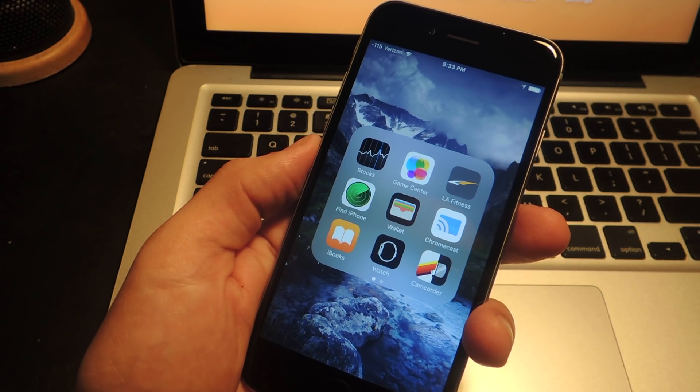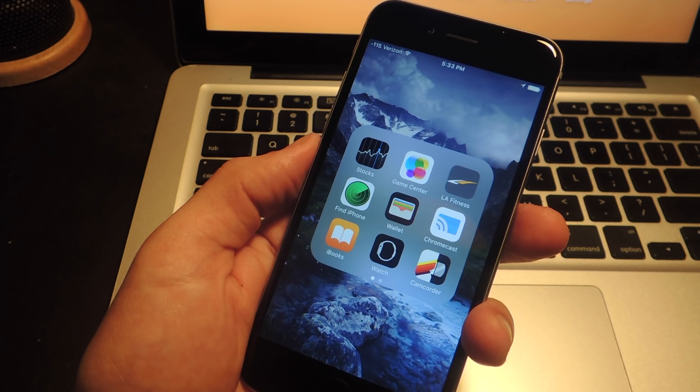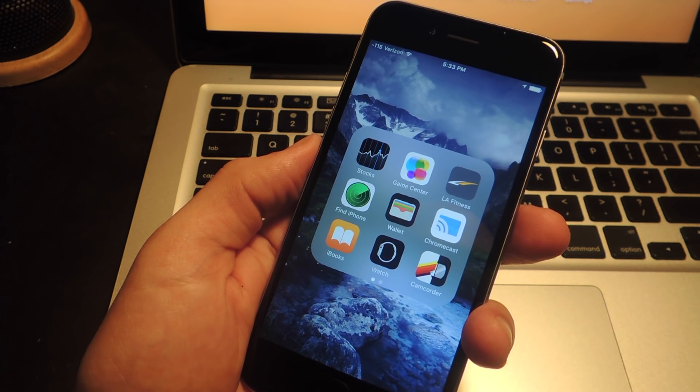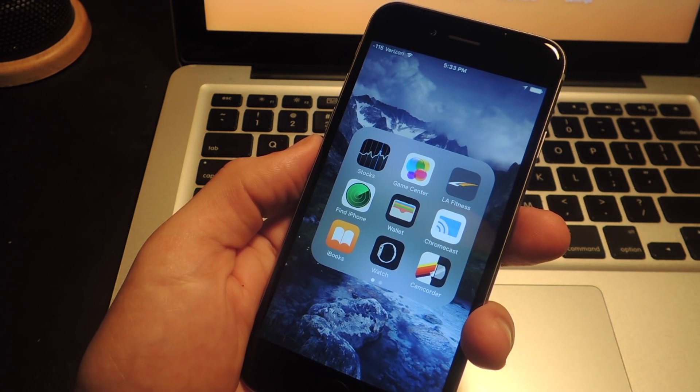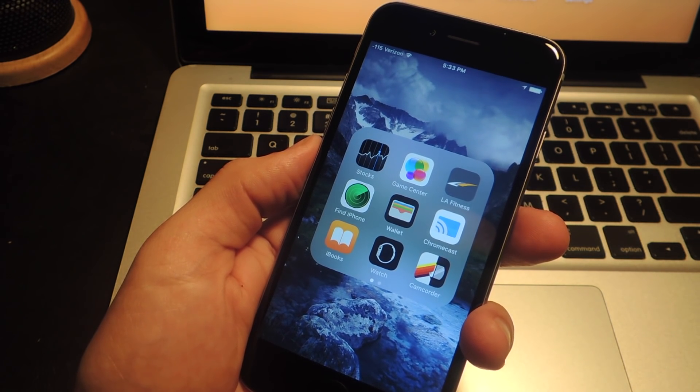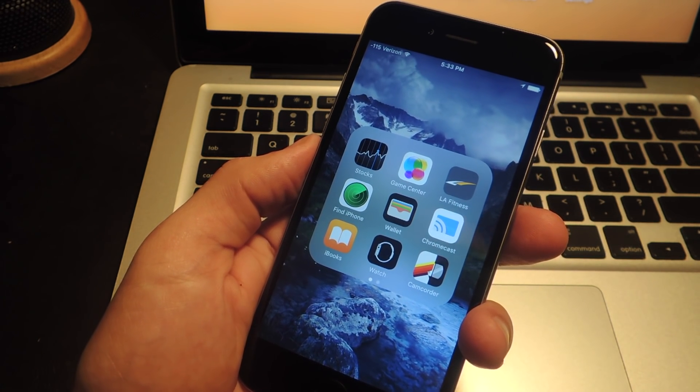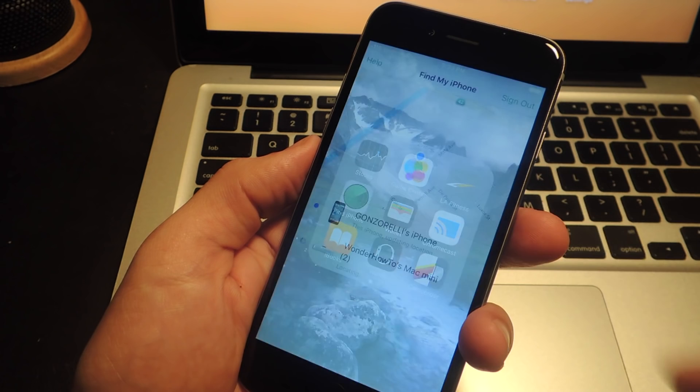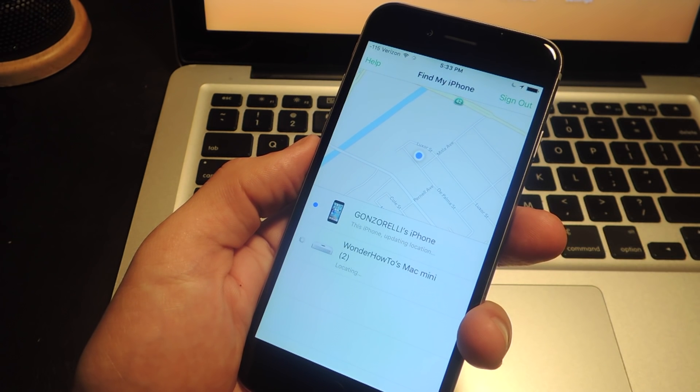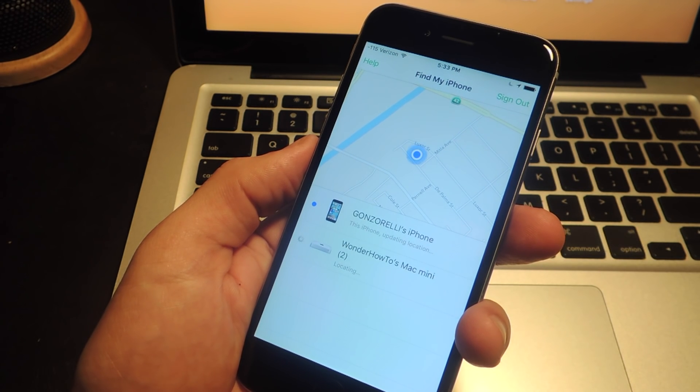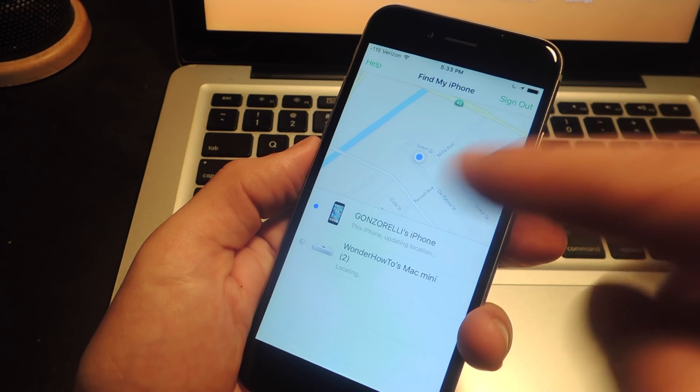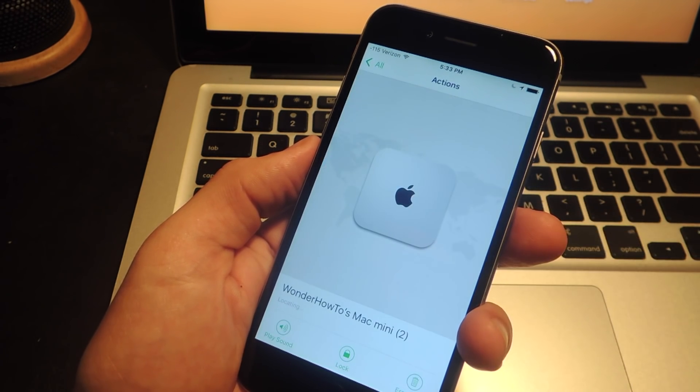If you don't want to use a computer, you can do it from the Find iPhone application on an iOS device. All you have to do is go into the application, give it a little while to locate the devices, select the device.